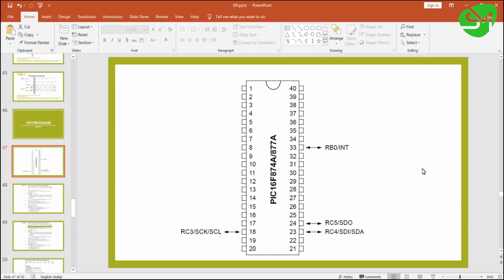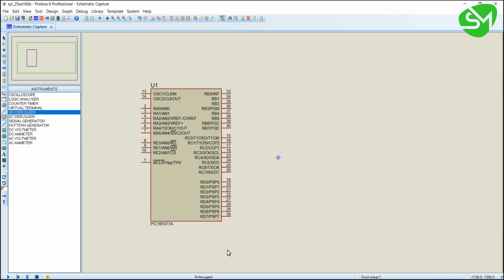In our microcontroller, the clock pin is RC3, the data out (MOSI) pin is RC5, and the MISO pin is RC4. We are going to use RB0 as the slave select pin. You can use any pin for the slave select, and now let's build the Proteus circuit.